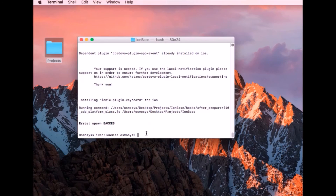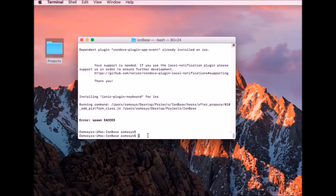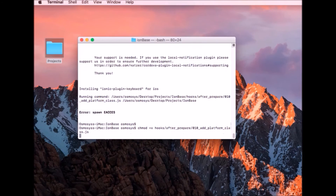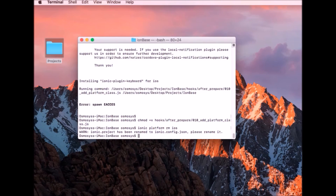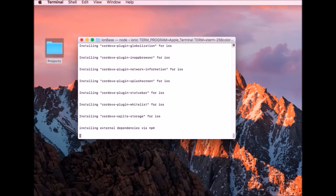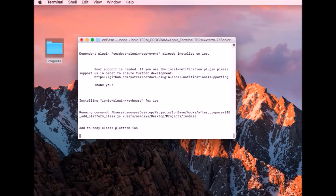We have to give manual permissions to the files by running the chmod command. Running this command to give execution permissions to the file — the execution process is complete. Now we need to remove the platform and add it once again. Executing the command to remove the platform, then typing in the command to add the platform — the command is being processed.